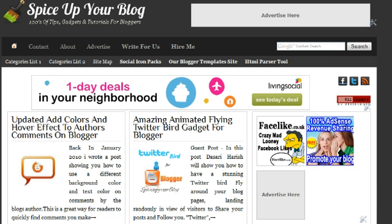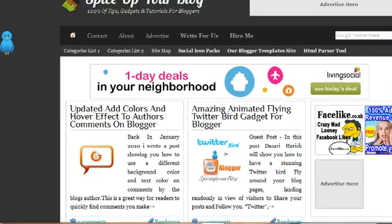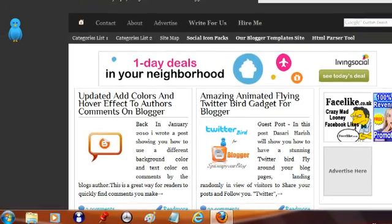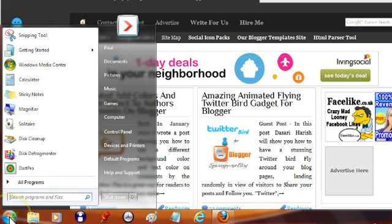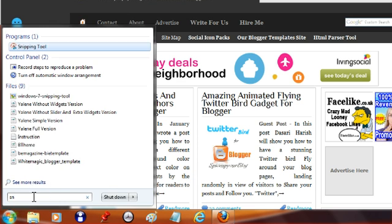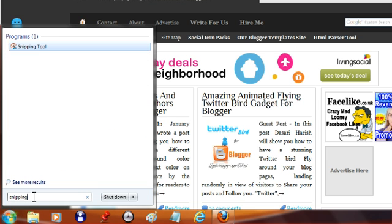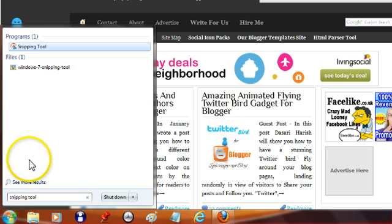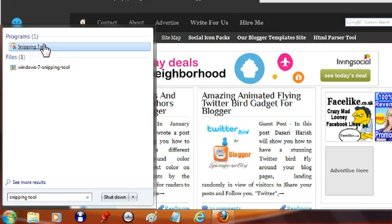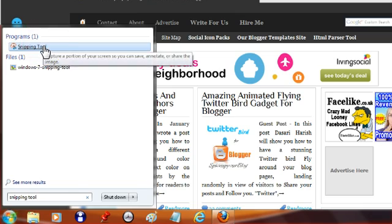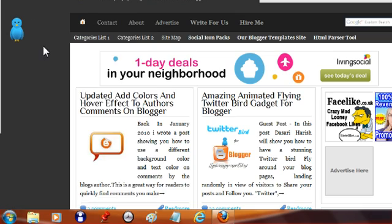So the best way to get your Snipping Tool, to find it, let's drag this over down here, is to go to your Start menu. Down here you will see the search field. And let's type in Snipping Tool. And there's the result up the very top, Snipping Tool. And once we click on that it opens up.